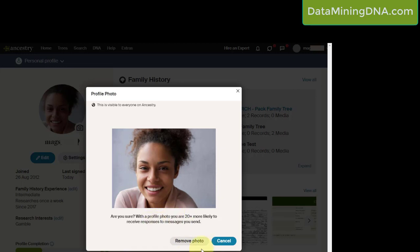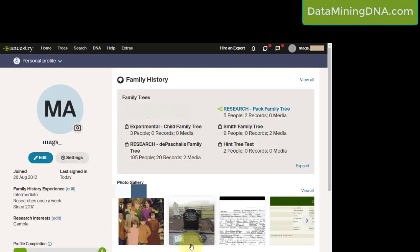Are you sure? Remove photo. And as you can see, it's now gone.